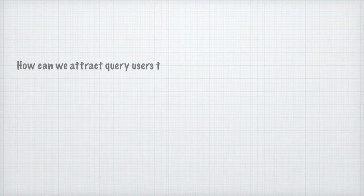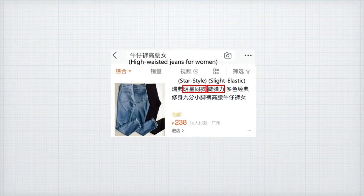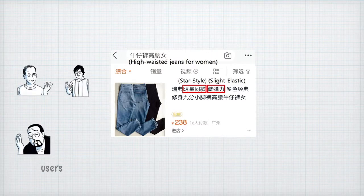How can we attract query users to click product advertisements by providing them features of products that attract them? There is the original product title in search results. We aim to automatically add salient features of products' ads which are the most attractive to the current query users. Well known in the e-commerce context, personalization is very important since users can have quite different demands when looking for the same kind of products.